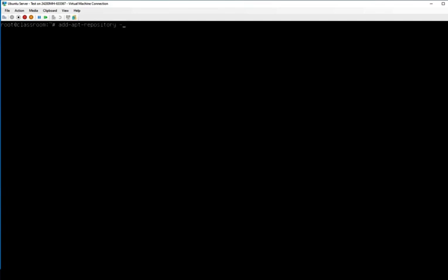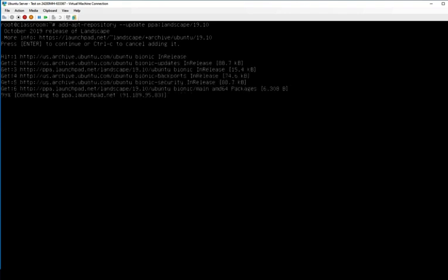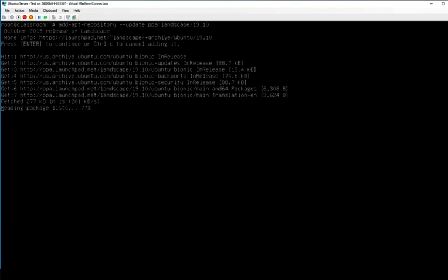We're going to add --update and it's going to be ppa:landscape/1910. Now you want to probably come through here and when you go to update, hit their website to make sure you get the latest version of it. So we're going to add a new repository, press enter to continue, and it's going to add the repository for us.